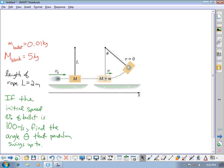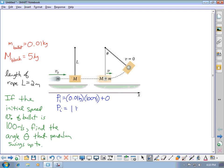To do this, we're going to look at conservation of energy and conservation of momentum. First, we use conservation of momentum to figure out what the speed of the block and the bullet together are after the collision. The initial momentum is the momentum of the bullet: 0.01 kilograms times 100 meters per second. The momentum of the block is 0, so the initial momentum is 1 kilogram meter per second.